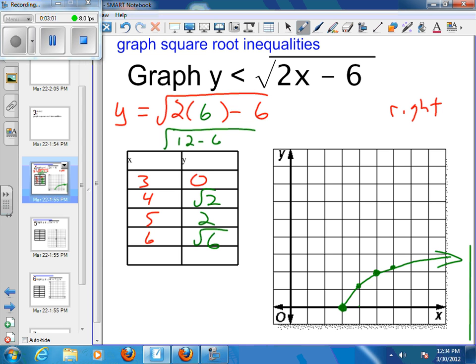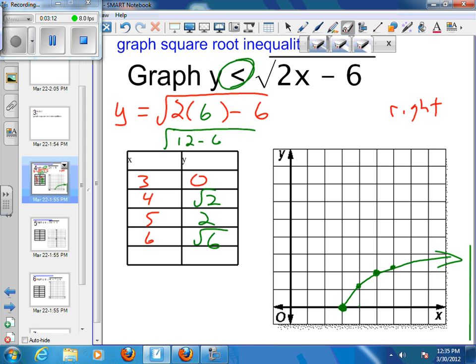We're not done, because now we've got to deal with the fact that we have a less than symbol. A less than symbol means we're not equal to that line — that line is a border. So we need to go back and make that line dotted. We've got a dotted line going through there, and then we need to figure out how to shade.